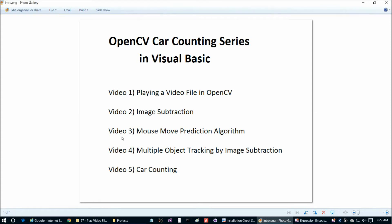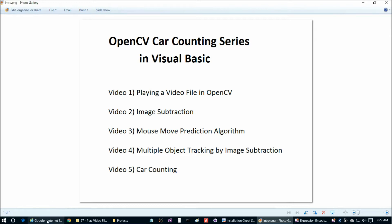Hello again everybody and welcome back to the third video in this five part video series where we're eventually going to build up to a car counting program in OpenCV and Visual Basic. And in this video we're going to take a look at a prediction algorithm and we're going to test that by predicting mouse movement.